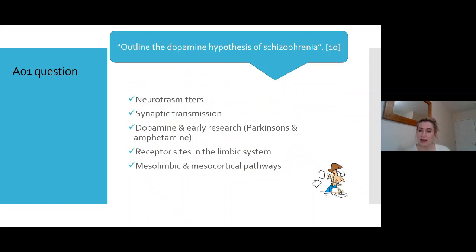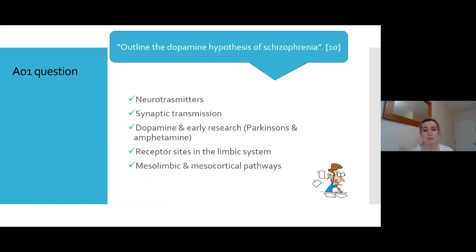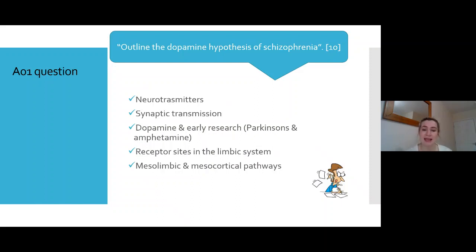Next question: 'Outline the dopamine hypothesis of schizophrenia — 10 marks.' The essay plan covers: neurotransmitters, the process of synaptic transmission, dopamine and the early research with L-dopa and Parkinson's, receptor sites in the limbic system, and then the mesolimbic and mesocortical pathways. This question asks a lot of you for 10 marks — the dopamine hypothesis is the most difficult area of the schizophrenia module, so it's really important to get this right.